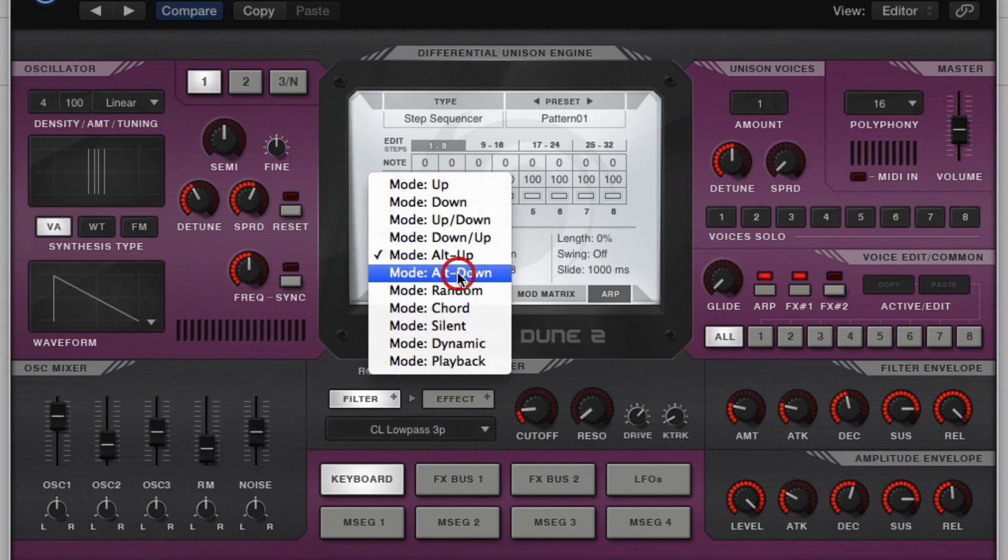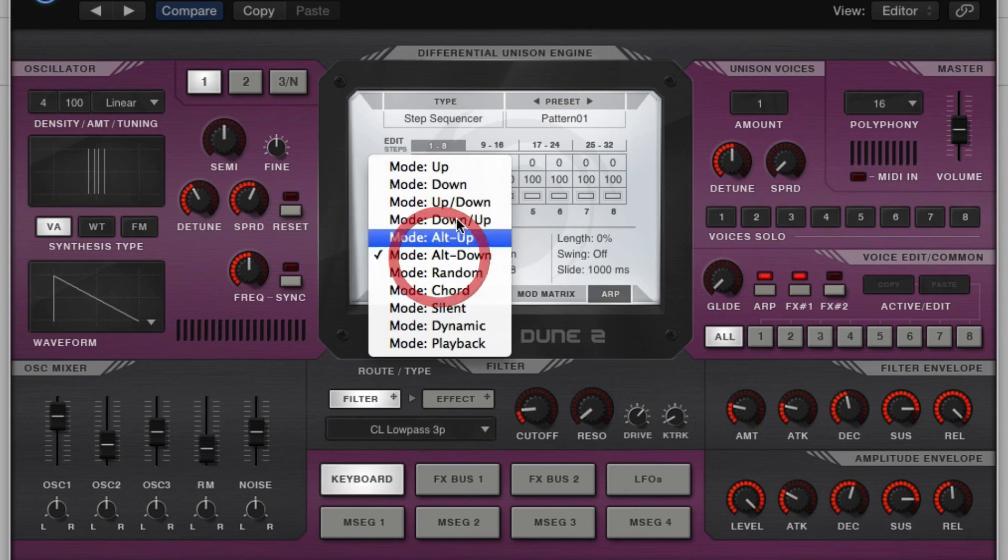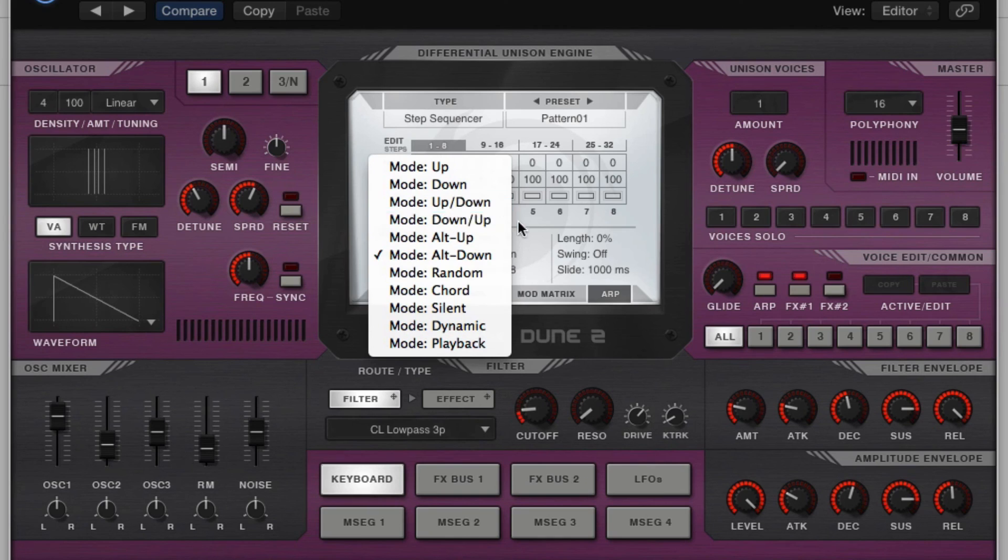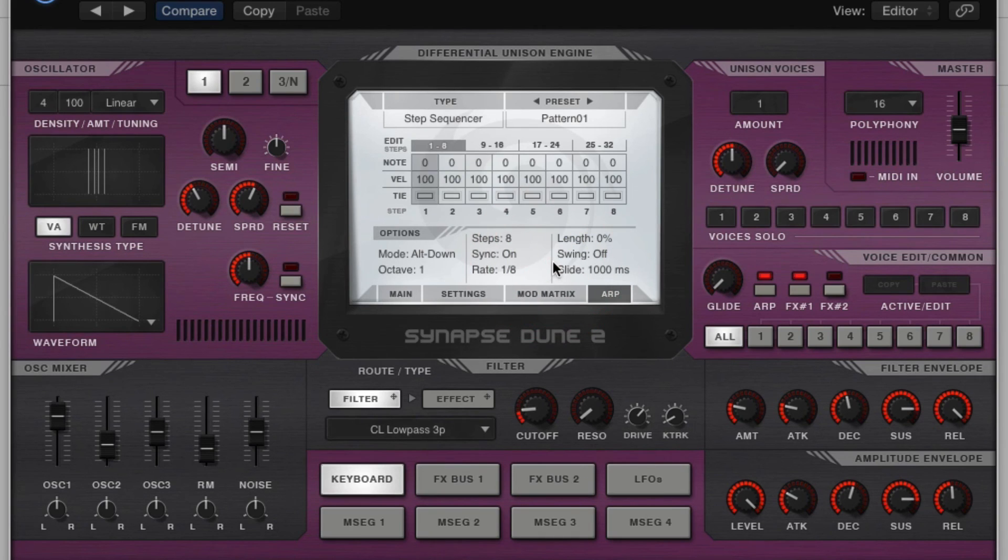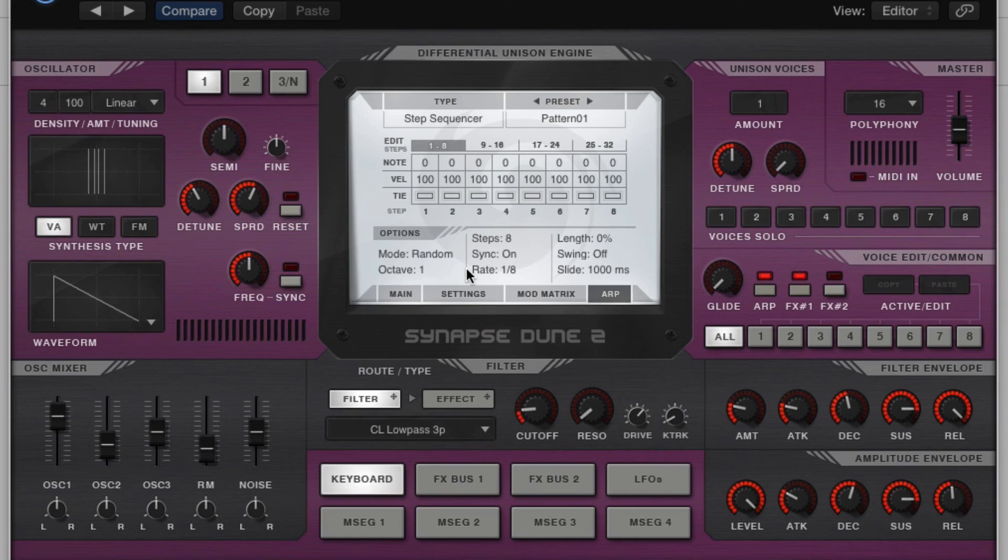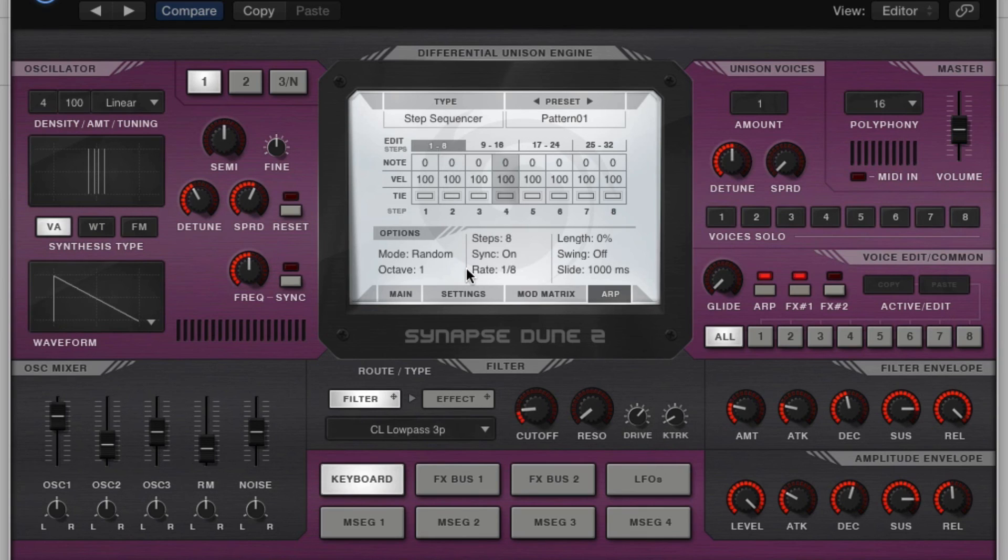Alright. Alt-down is going to be an alternative to the down, but still moving in that downward fashion. Random. This will just randomize everything.